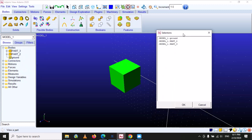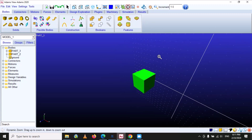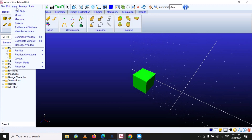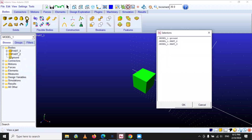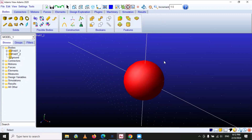If we want to see any specific part of the model in a separate window, we can use the 'Part Only' option. If you select 'Part Only', it will show the list of parts available in your model. For example, if I want to see part three, I select it and click OK — now you can see only part three in the interface. Similarly, you can select part two and click OK.